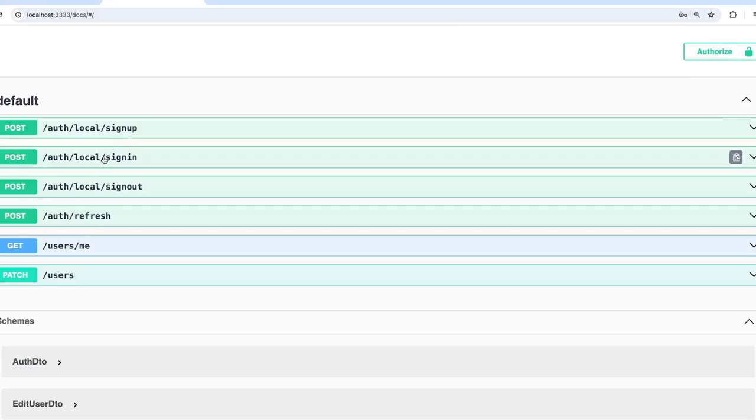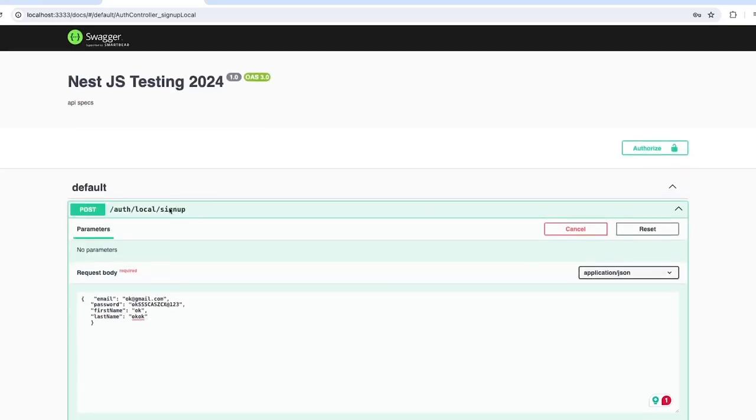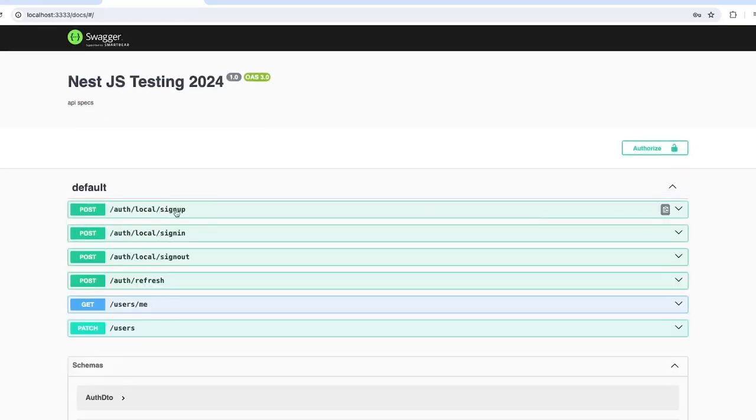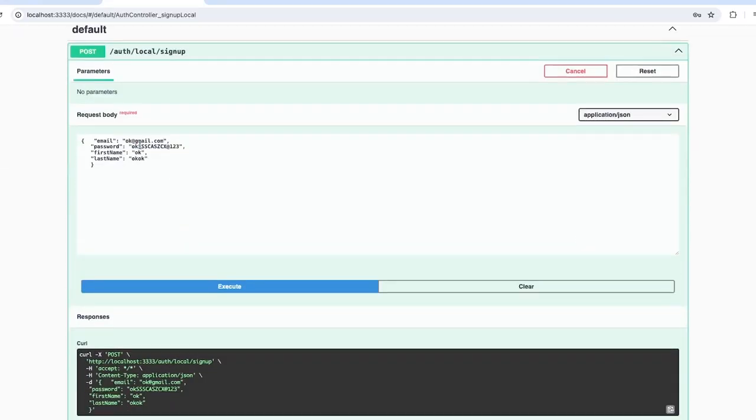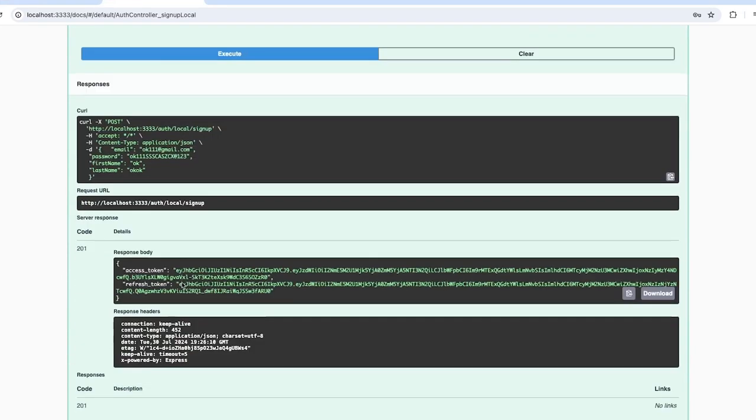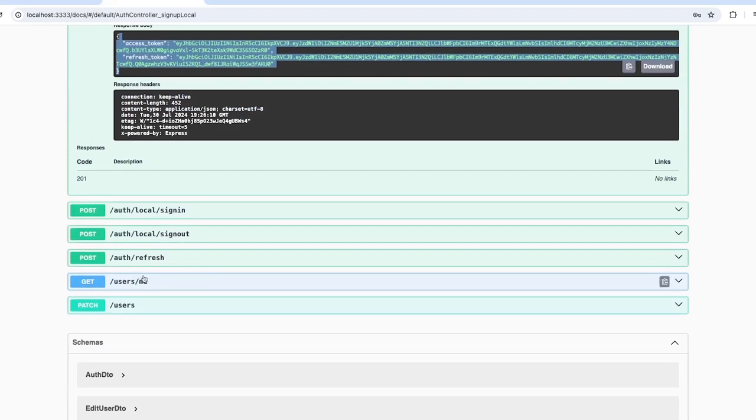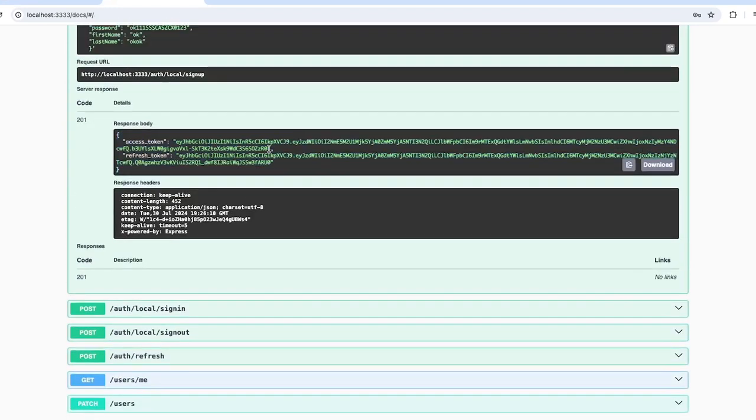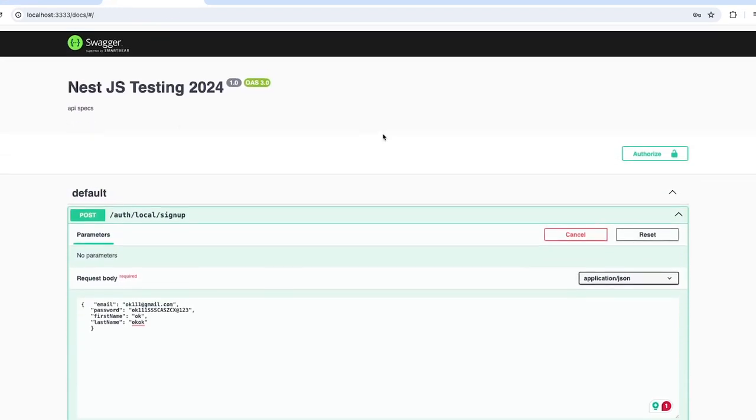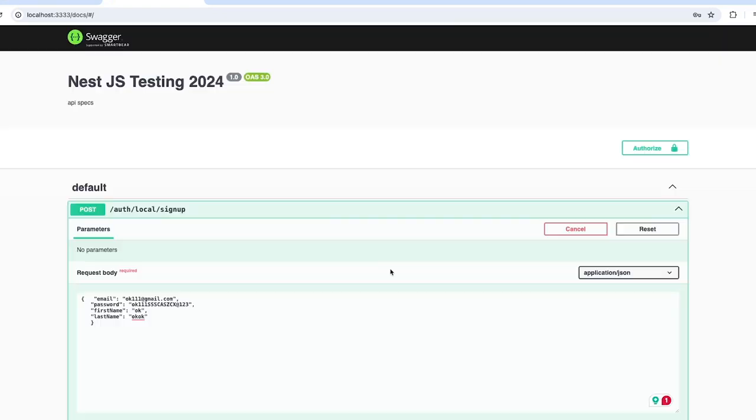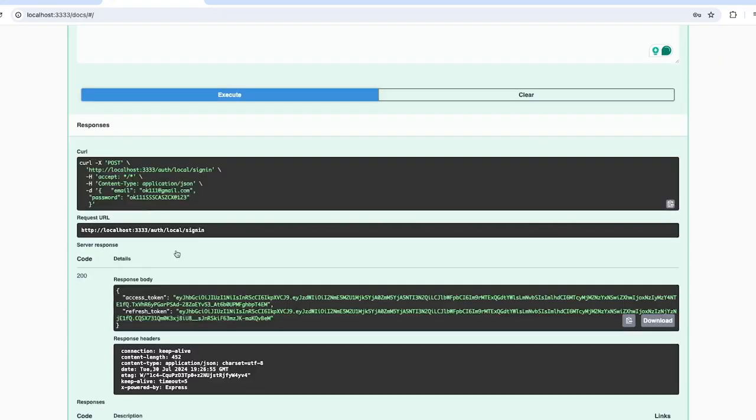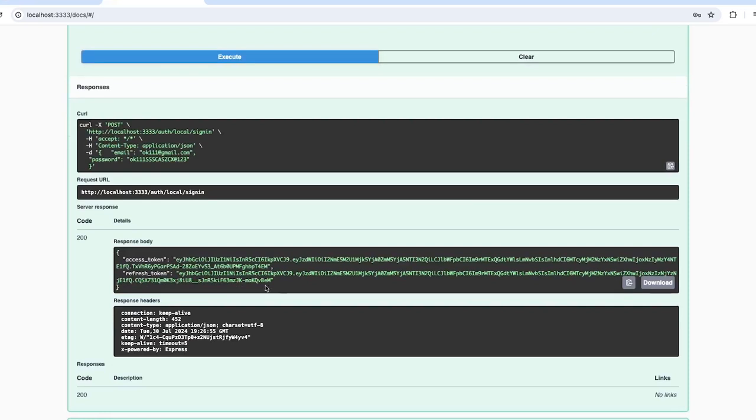We have signup, sign in, sign out, and list of all users APIs. Let's try to hit some of the APIs to check auth local signup. I'll pass the data and here I got the token. I can use this token in the authorized block.